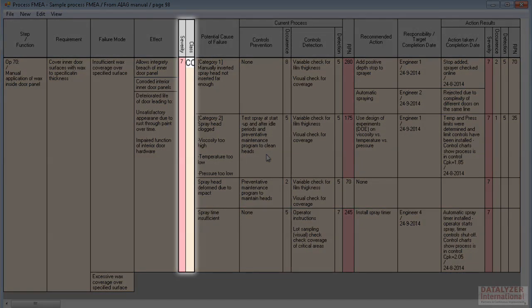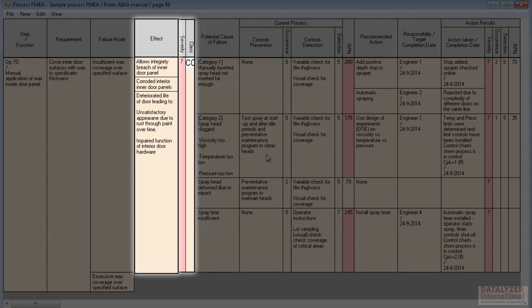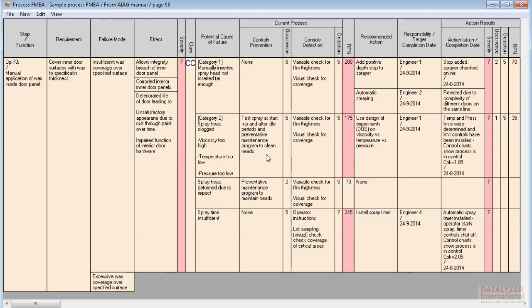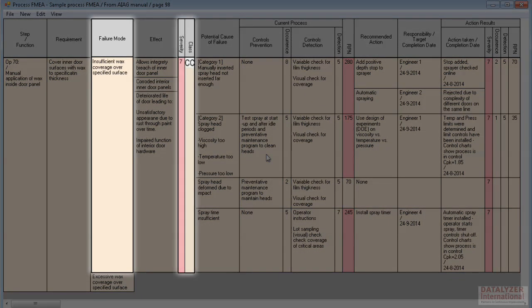You might think that severity is a feature of an effect, and that's logical, but effects do not lead on to causes and actions — it is failure modes that do that. So the user records the value of the most serious severity of all the effects. When a failure mode cell is created, the severity and class cells are also created, but they stay hidden until there is at least one effect cell, because it doesn't make sense to determine the severity of a failure mode without knowing its effects. This also explains why severity is placed on the right of effects.